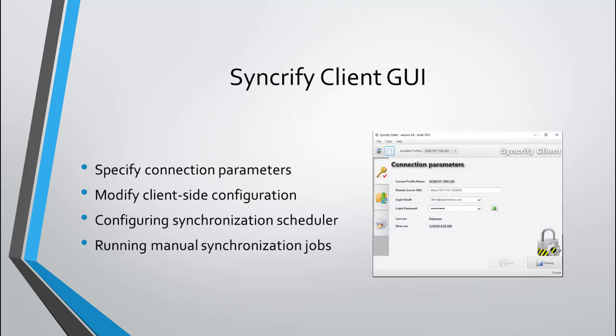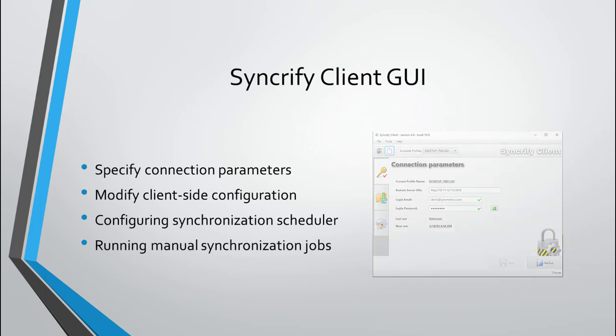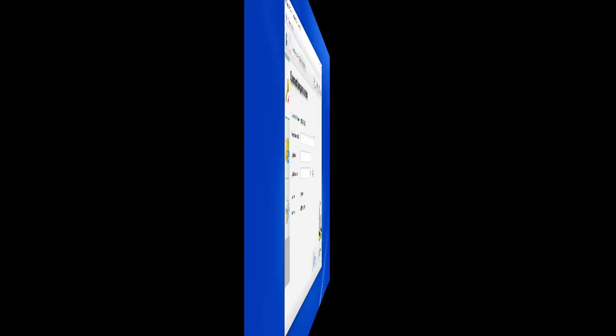The user interface is used for specifying connection parameters to the server, modifying client-side configuration, specifying a schedule, and running a synchronization job manually.